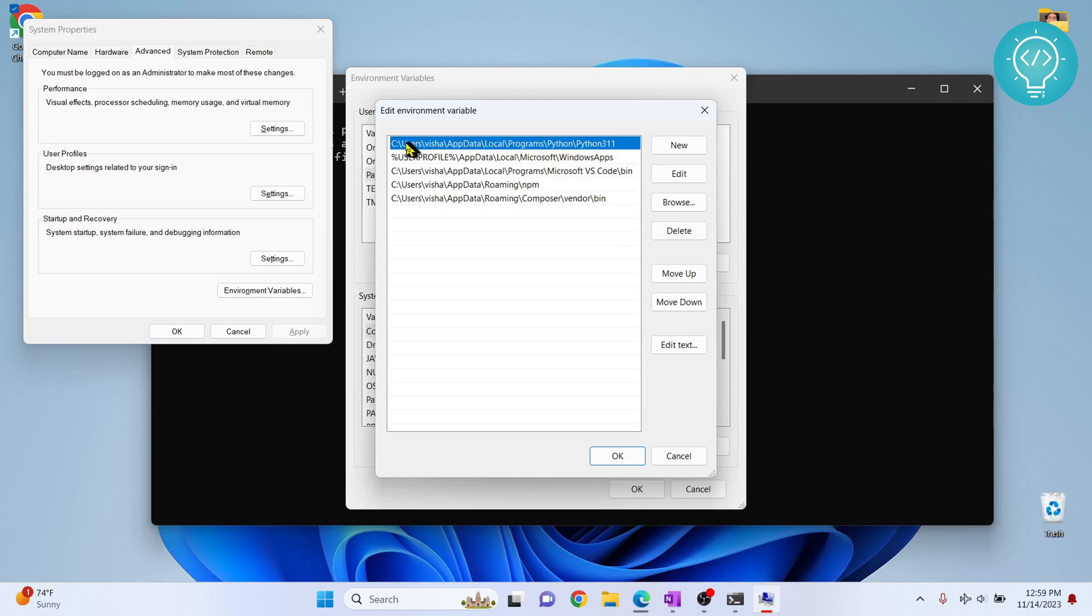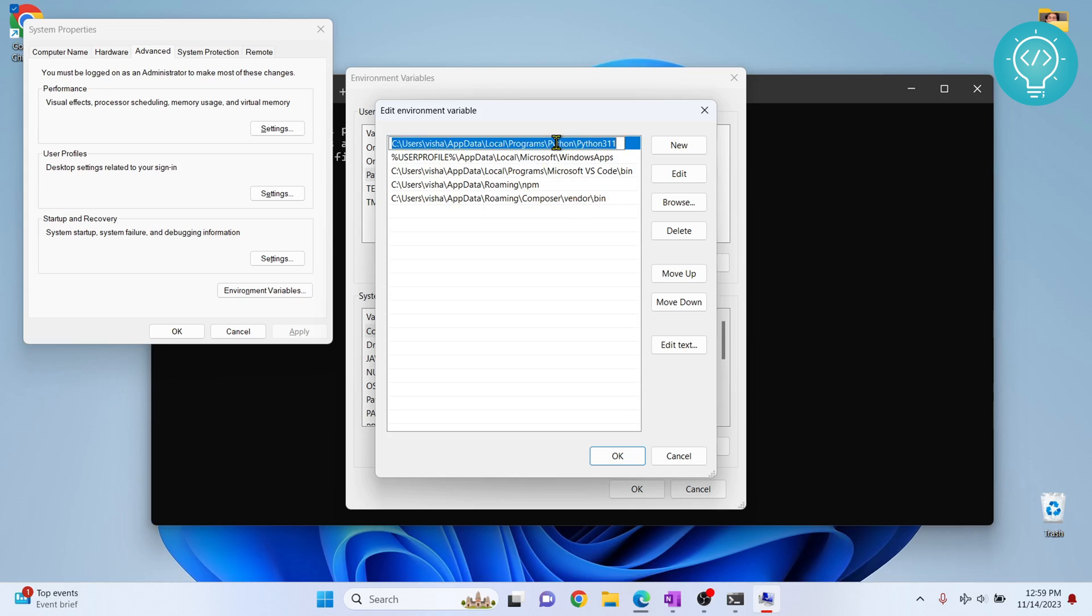As you can see here, my Python path is here, that is users\AppData\Local, but I don't have any path here for Python scripts. Pip is in the scripts folder, so what I will do is just copy this because pip is installed inside this directory.